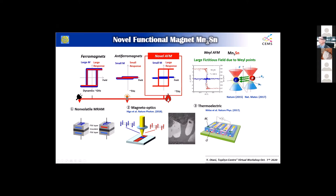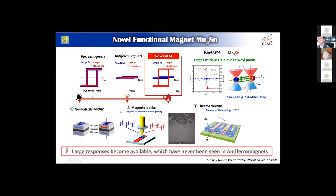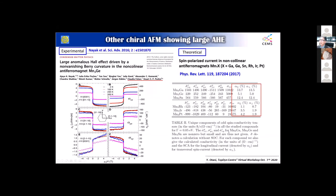There is also a family of materials such as manganese-3-ruthenium, which also shows a very large response in the anomalous Hall effect, as reported by Professor Pelzer and Professor Parkin's group in 2016. The large responses available in these materials have never been seen before in antiferromagnets.